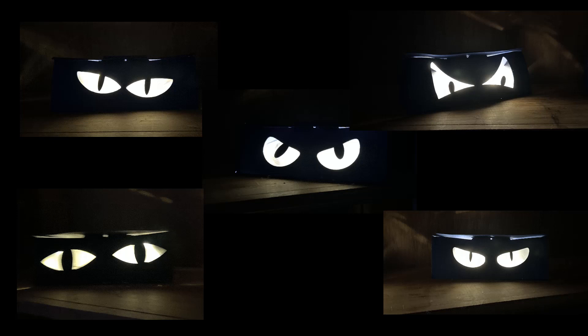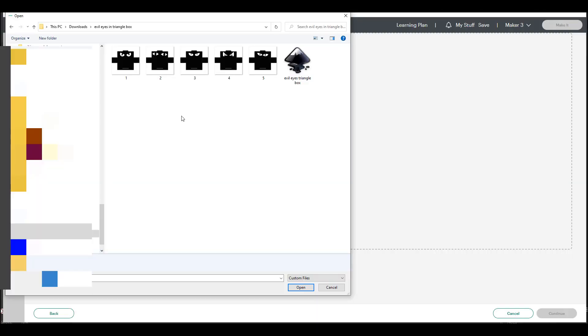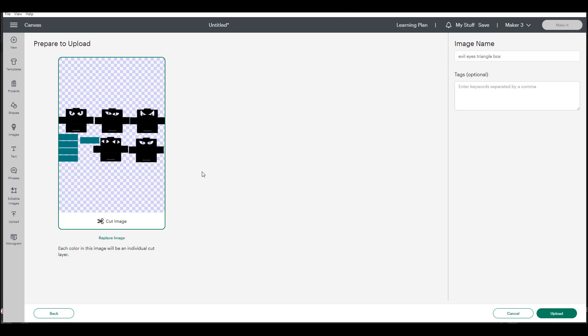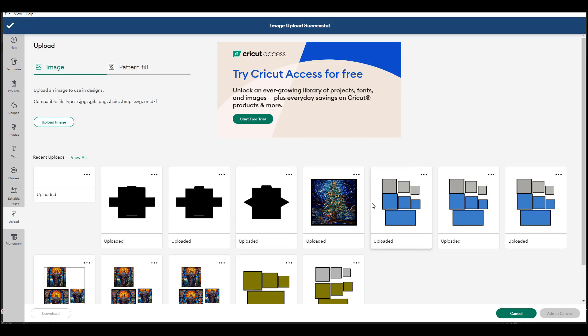So first I'm going to upload the template. Great, and you can see that there are five different versions of the creepy spooky eyes and there are five different rectangles. Those rectangles are to cut vellum. You don't have to use vellum. I like to use vellum because I use fairy lights and it diffuses the light from the fairy lights.